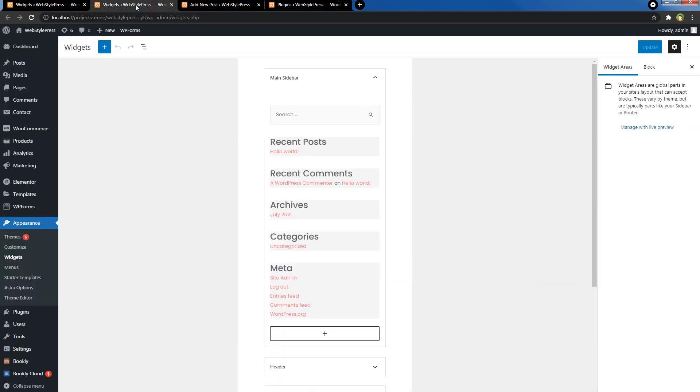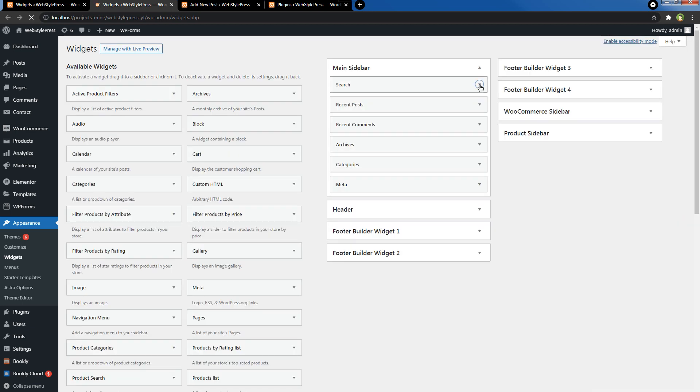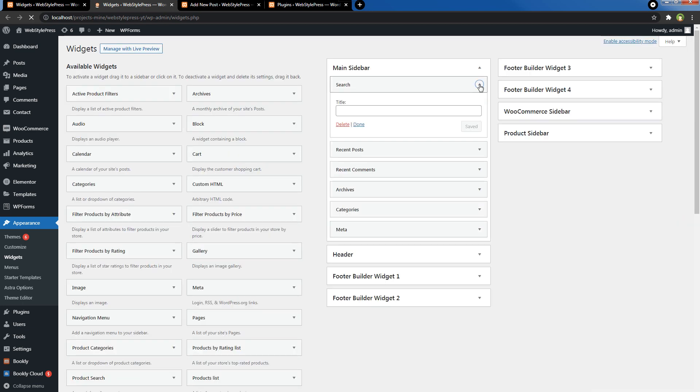Refresh the widgets page, and your old widgets are also back.